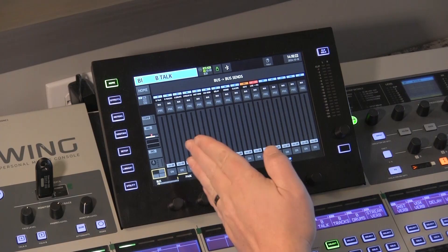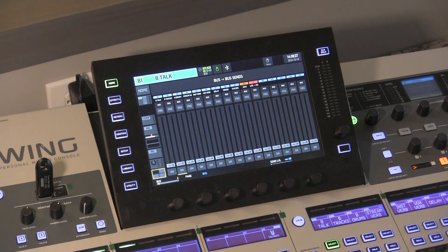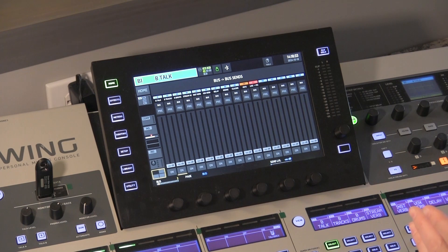Some of the new features that I want to highlight: they have delay on buses now, so you can delay the audio on each bus individually. You can do bus-to-bus sends on all buses. So for instance, if we go to a bus here and we go to the sends — you used to only be able to send audio from one bus to another bus on the first eight buses. So if you needed to send audio to bus nine, you couldn't do that from another bus. Now you can do bus-to-bus sending on all buses.